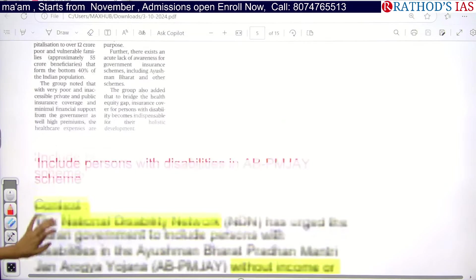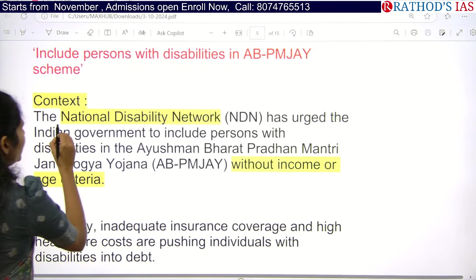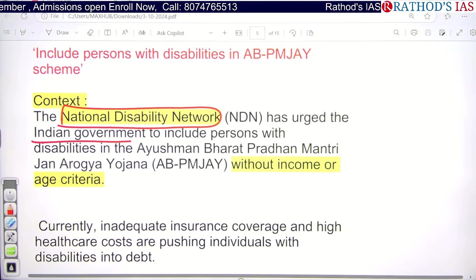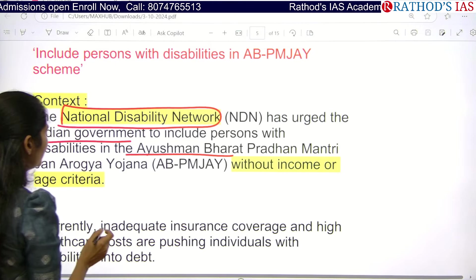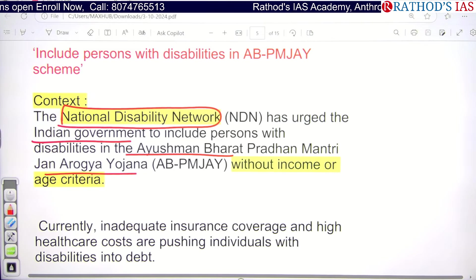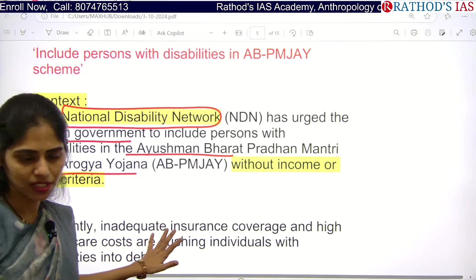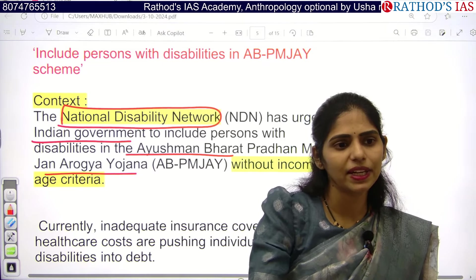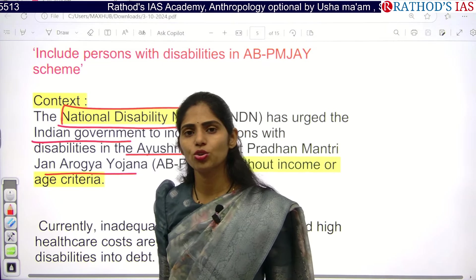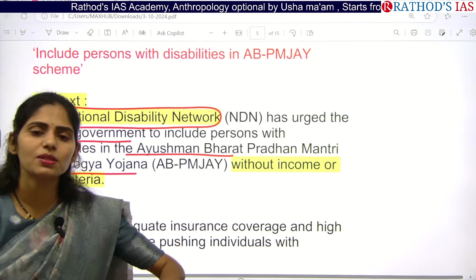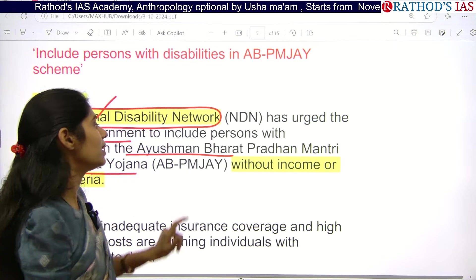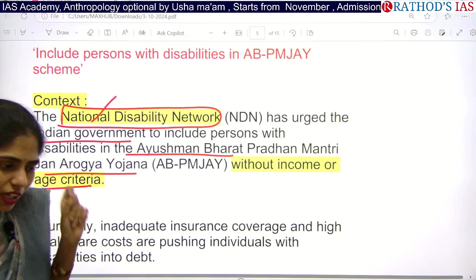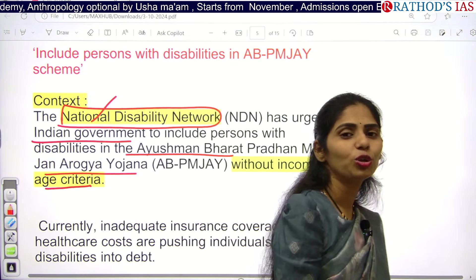Now let us see this article in detail. The National Disability Network urged the Indian government to include persons with disabilities under Ayushman Bharat PMJAY. For the 70-plus scheme, only those who come under the Socio-Economic Census of 2011 are eligible. But the National Disability Network is saying that without any limit on income or age criteria, every person with a disability should be included.